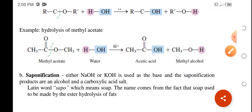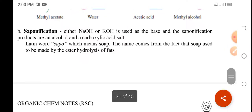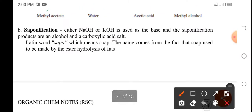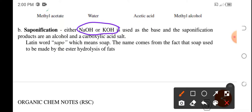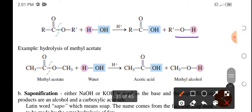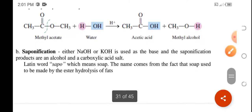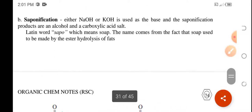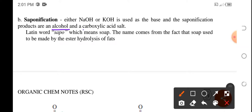The second one is saponification. This is a reaction between the ester and a base, which is either sodium hydroxide or potassium hydroxide, to produce the carboxylic acid salt and alcohol. So in hydrolysis, our product is alcohol and carboxylic acid. In saponification, our product is alcohol as well, but this time it is carboxylic acid salt.